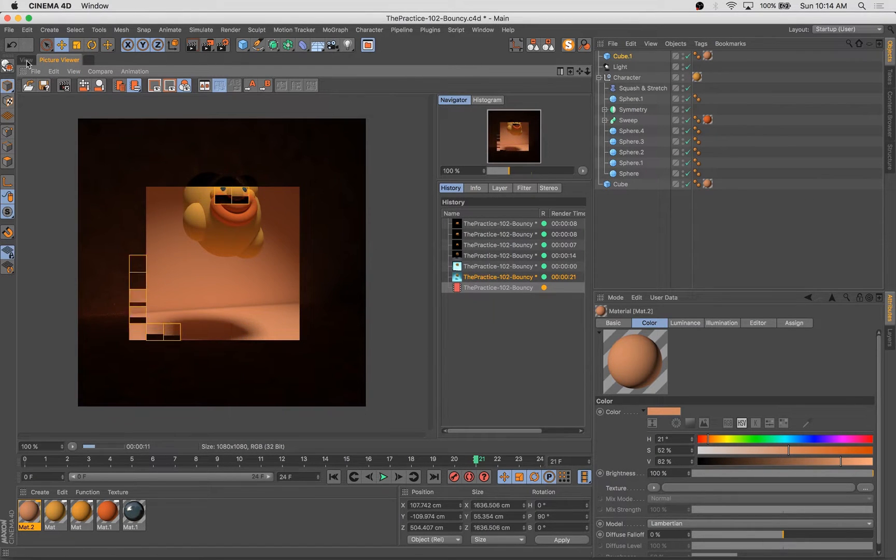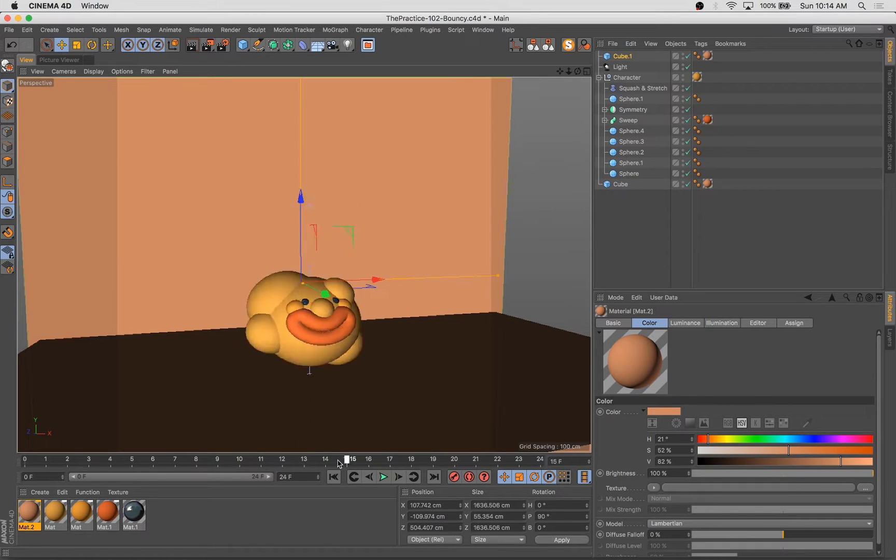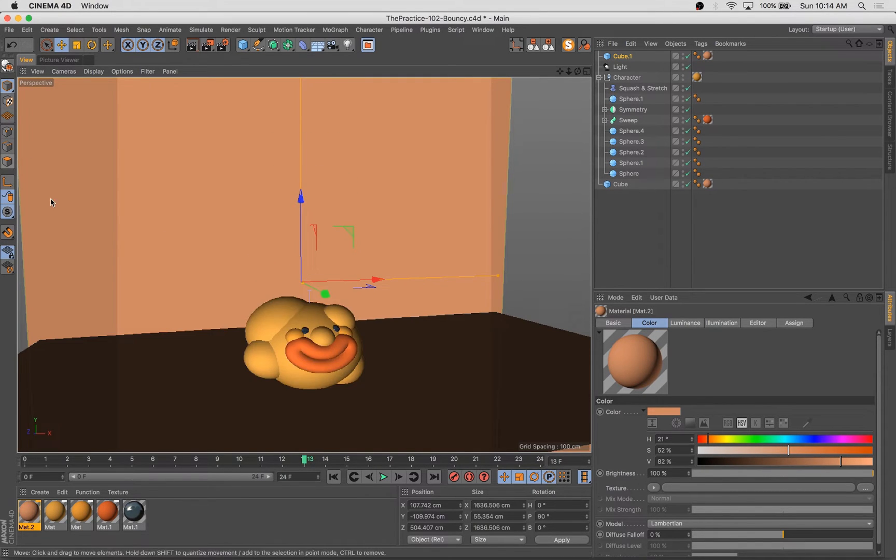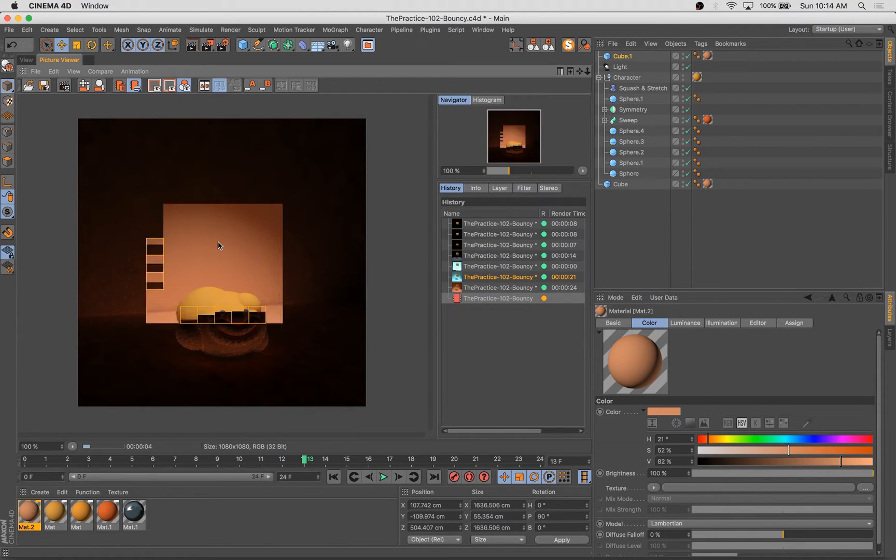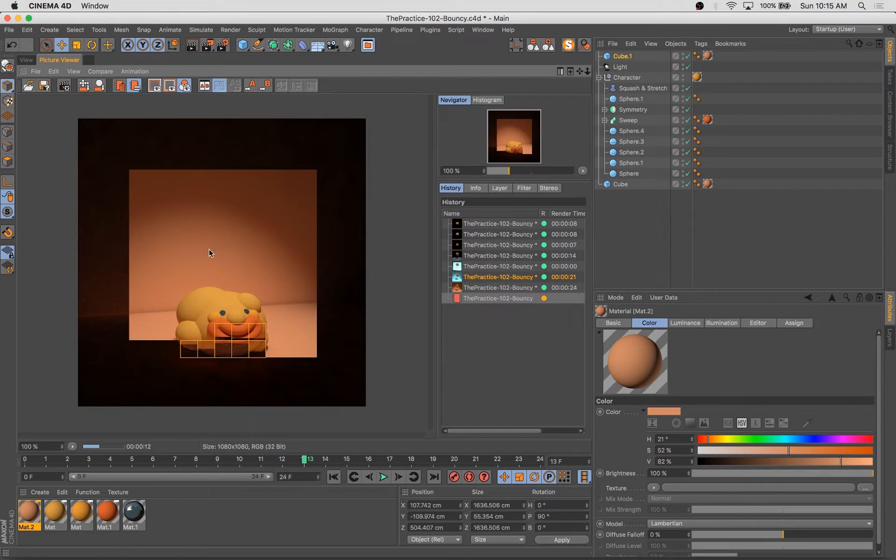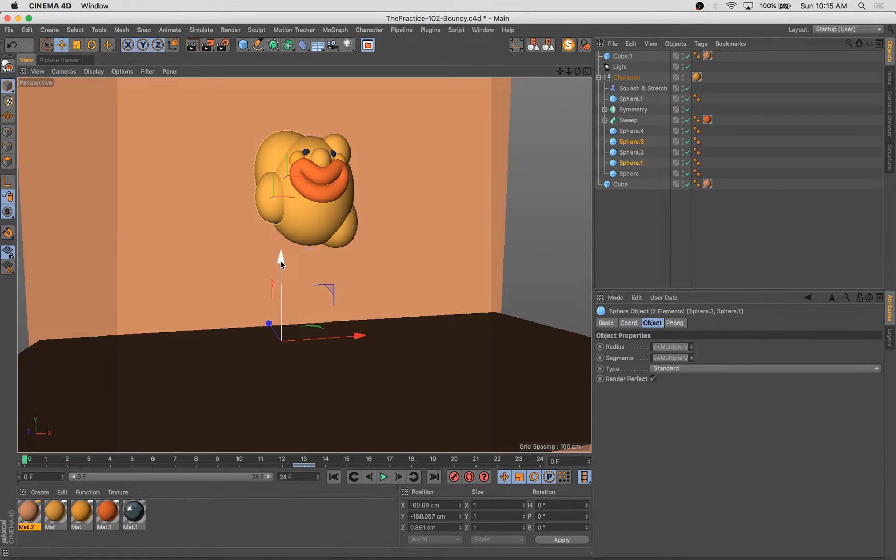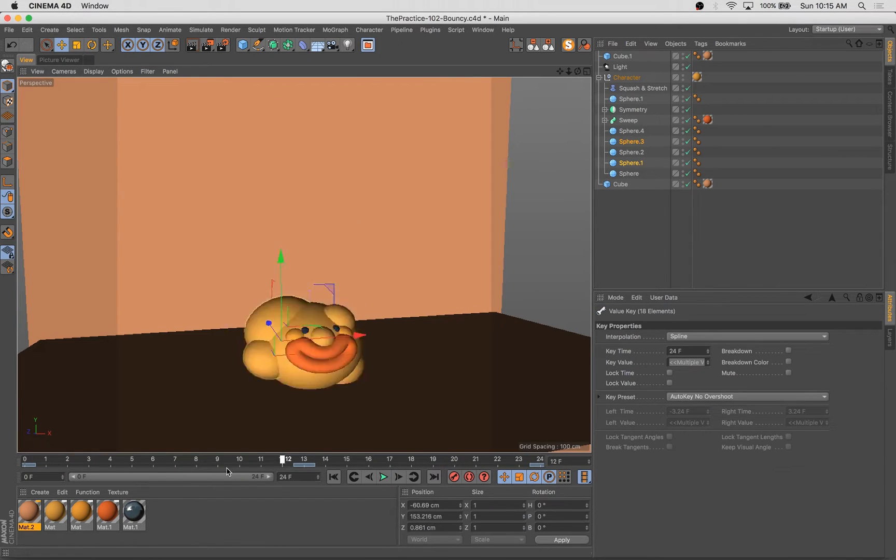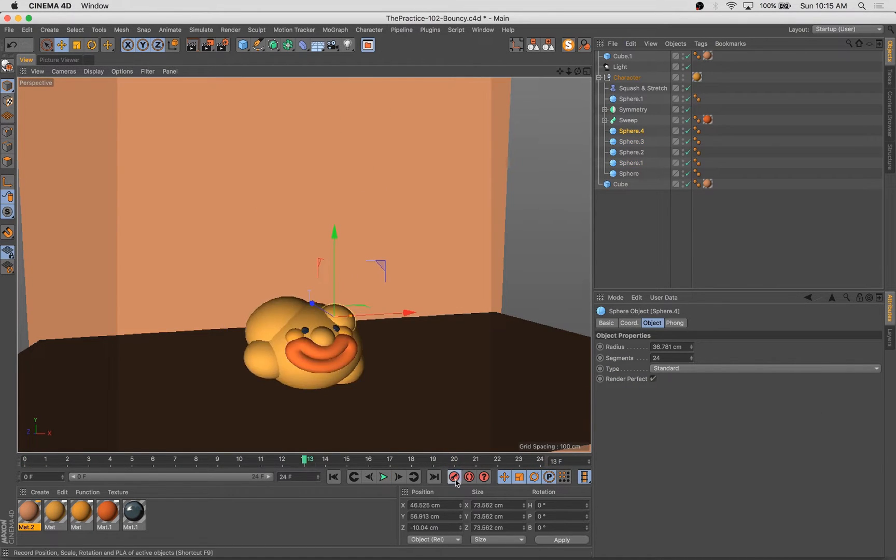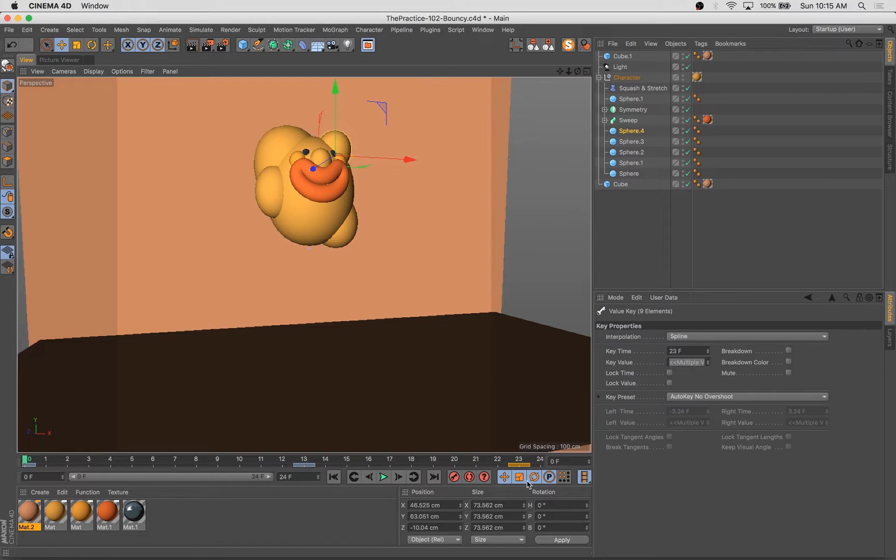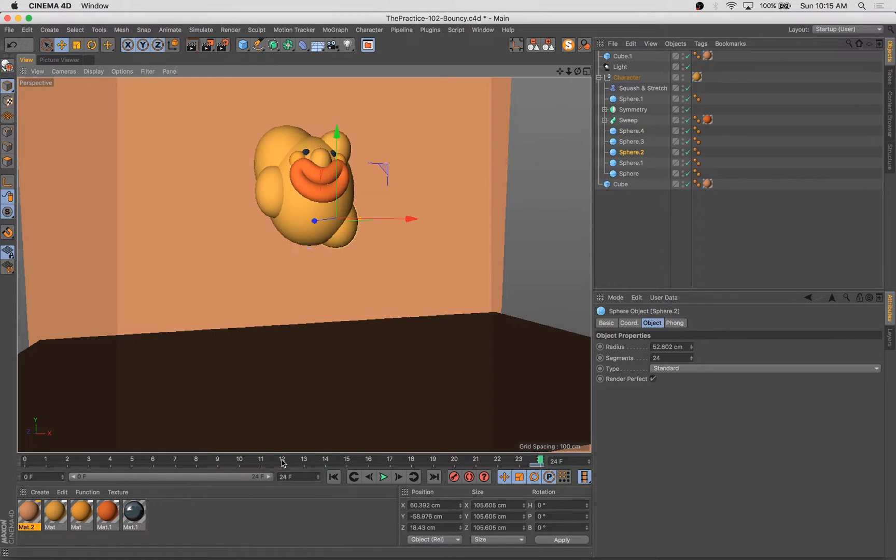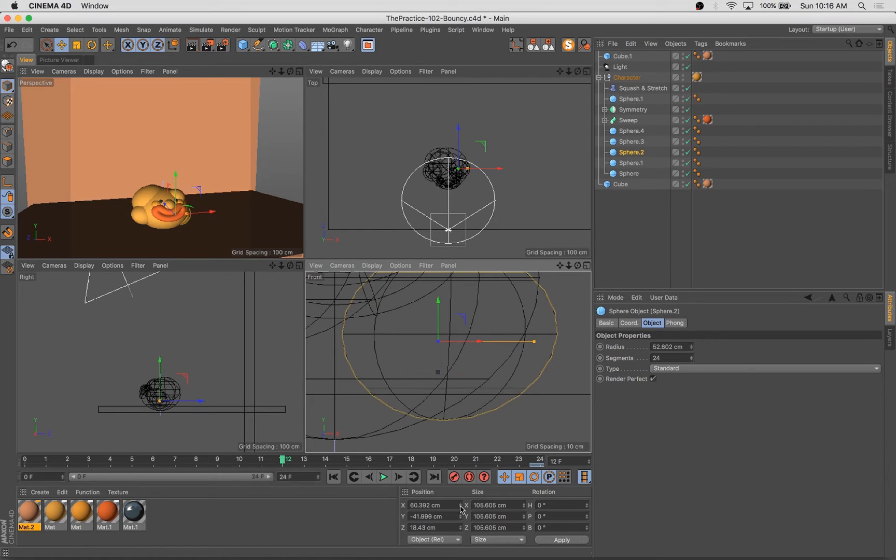So I was just messing with the background color there, but we'll get into playing with this a bit further. And you can see already that we've got this sort of squashing effect at the bottom of the movement. And we've got this elongating effect at the top of the movement, which adds a lot of natural feel to it.